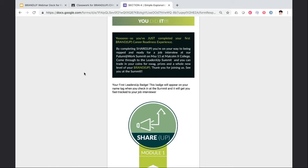Stay tuned for our launch of the Future at Work Connected app coming soon. If you or your participants have any questions regarding Google Classroom, please contact Denny at denny@leadersup.org — that's D-E-N-N-Y at leadersup.org. We're very excited to share this new learning opportunity with you and your participants, and we hope they walk away with the knowledge and tools to be successful at the upcoming Future at Work Summit. Thank you.